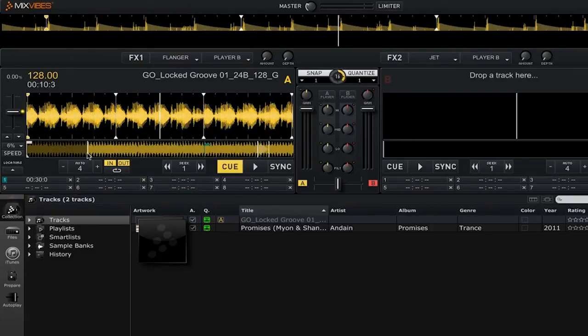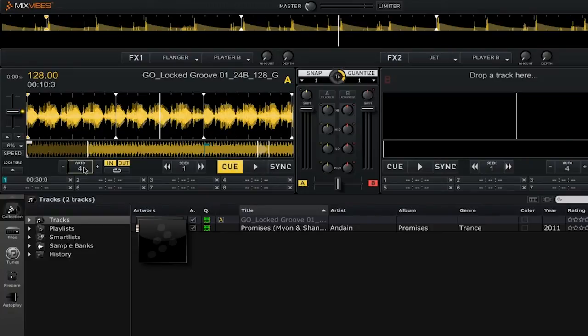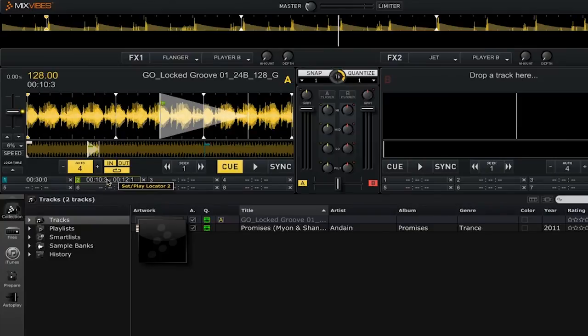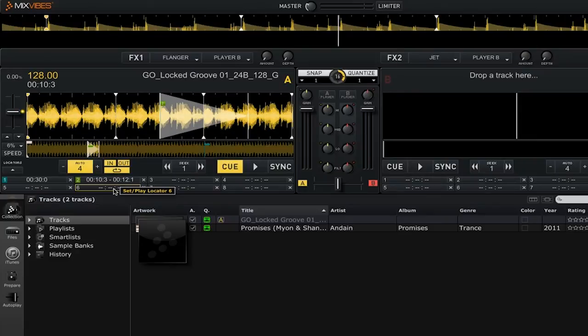Another cool thing about cue points is that you can use them to save loops. So if I create an automatic 4-beat loop here, I can then click on an unassigned cue, and you'll see that now I have saved this particular loop as a locator.